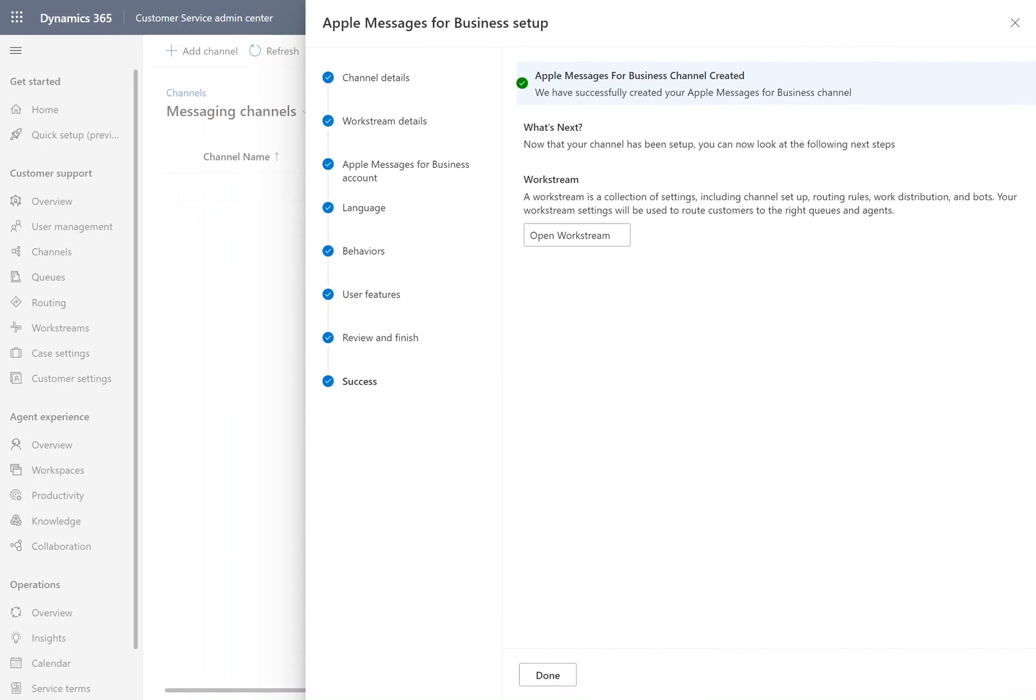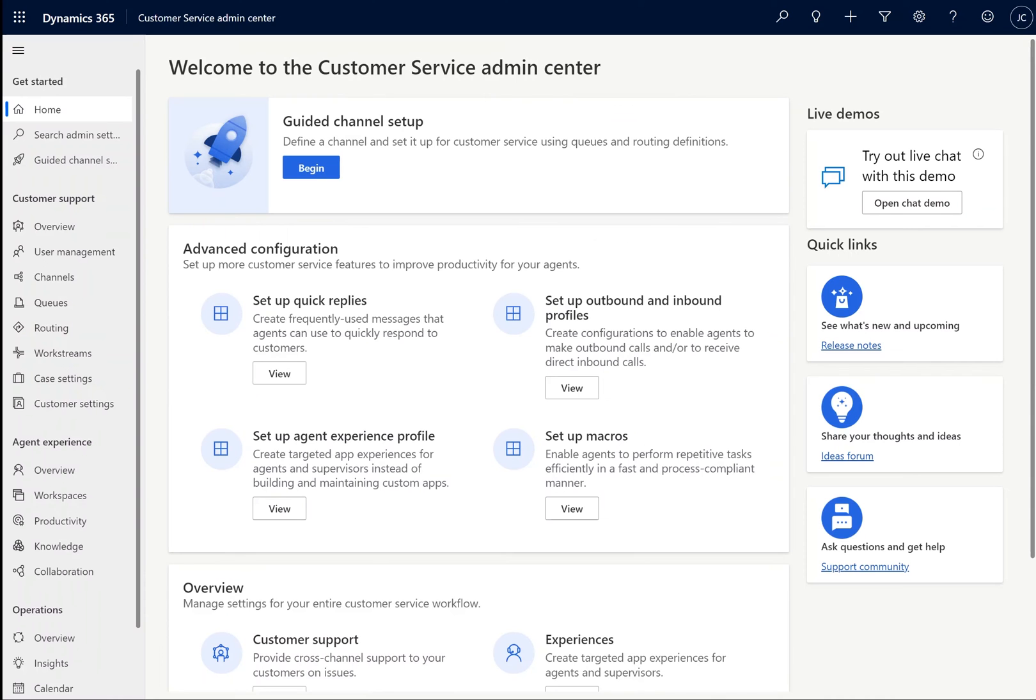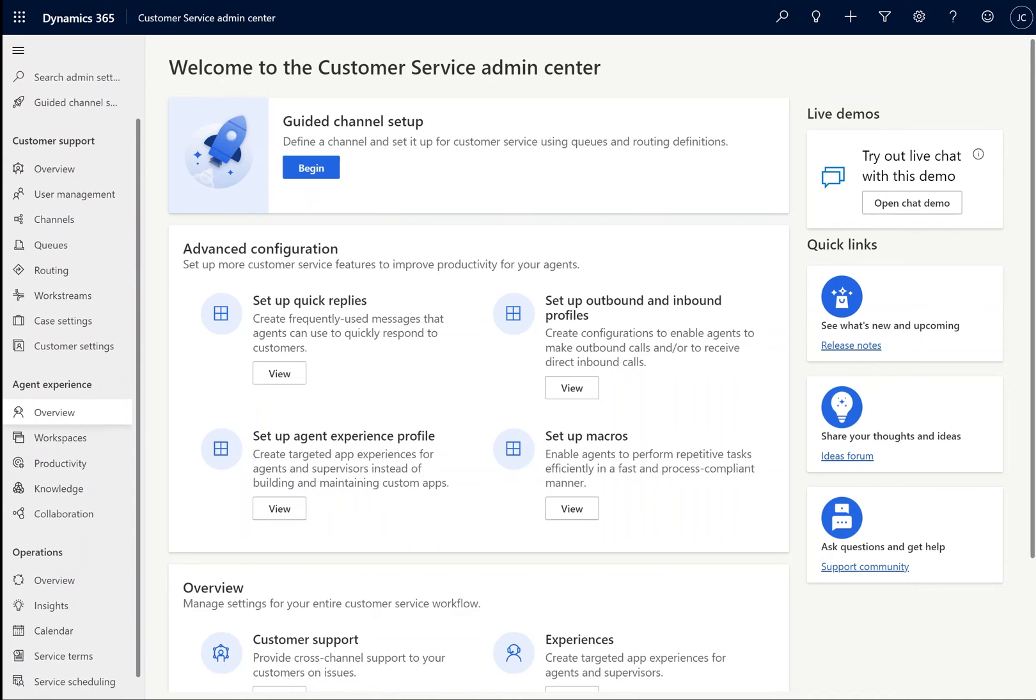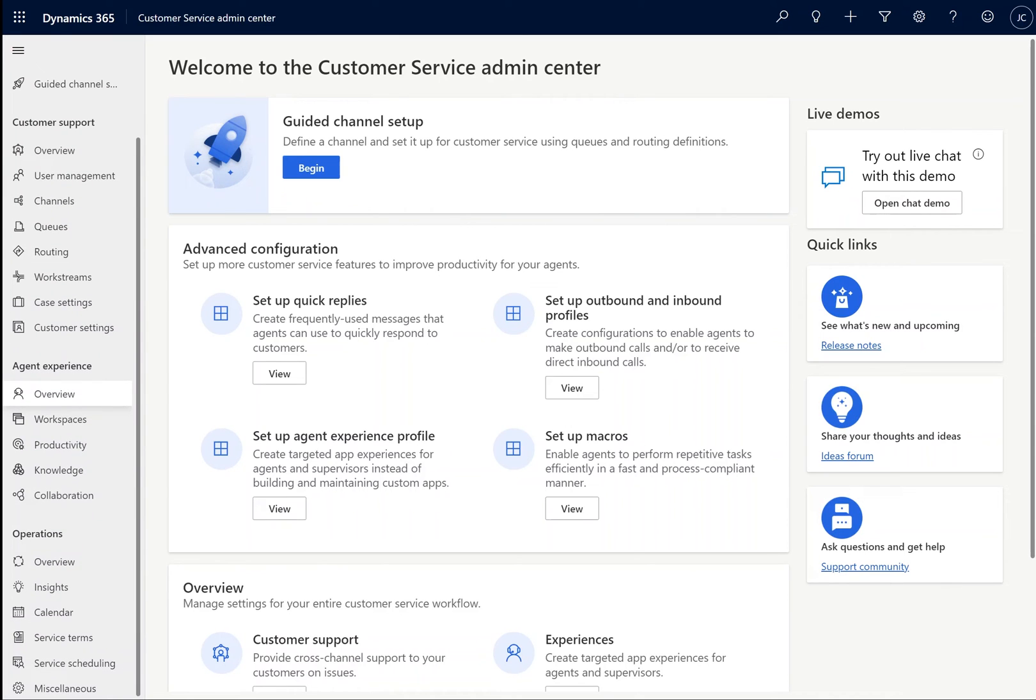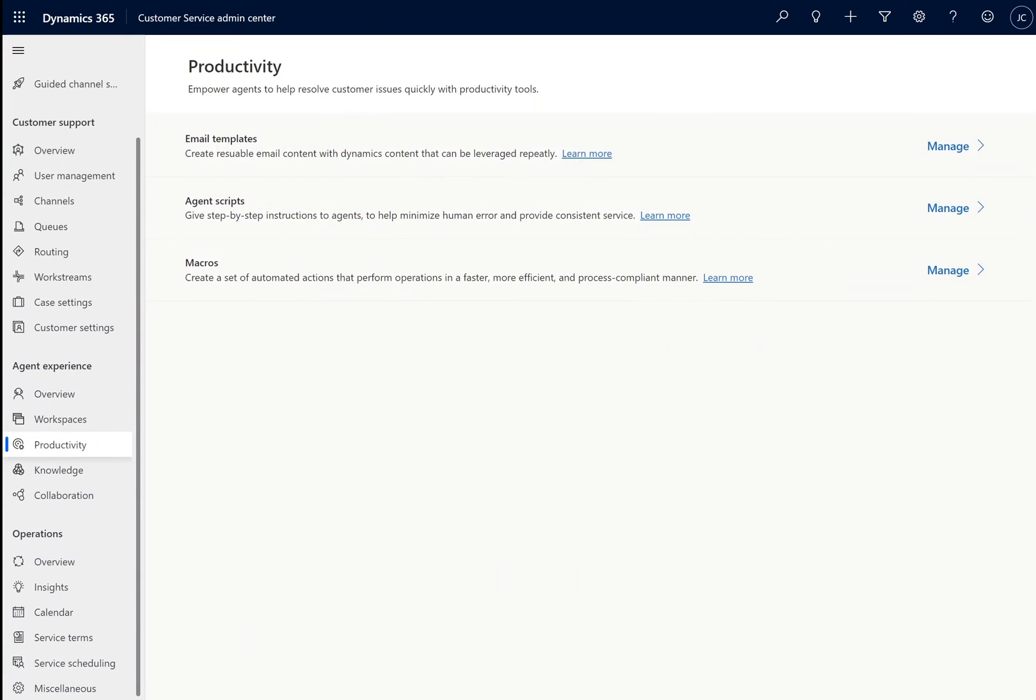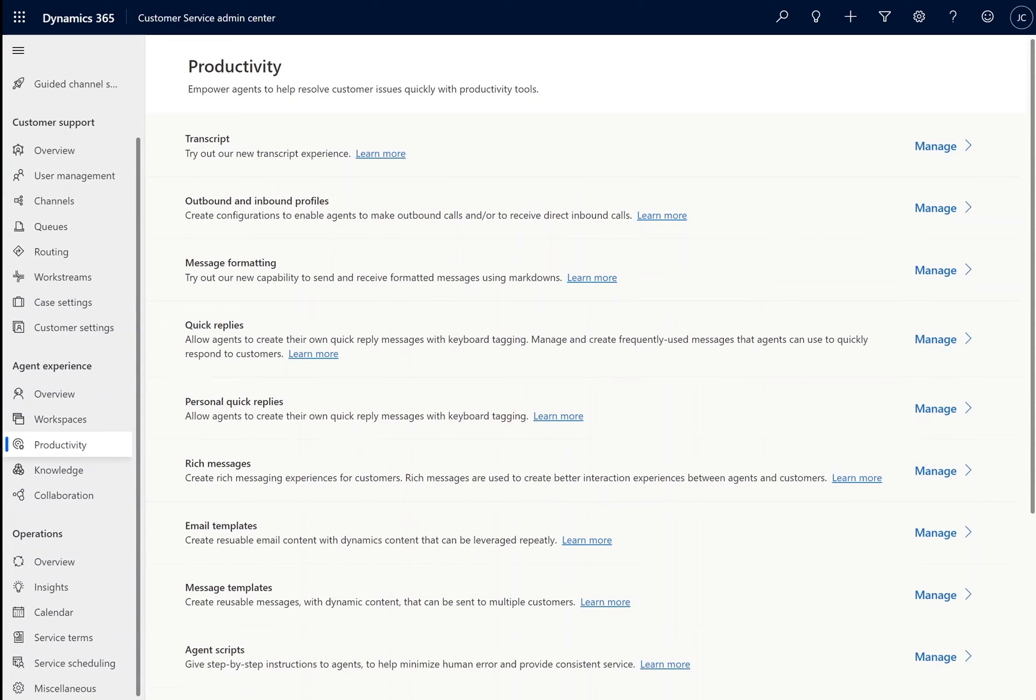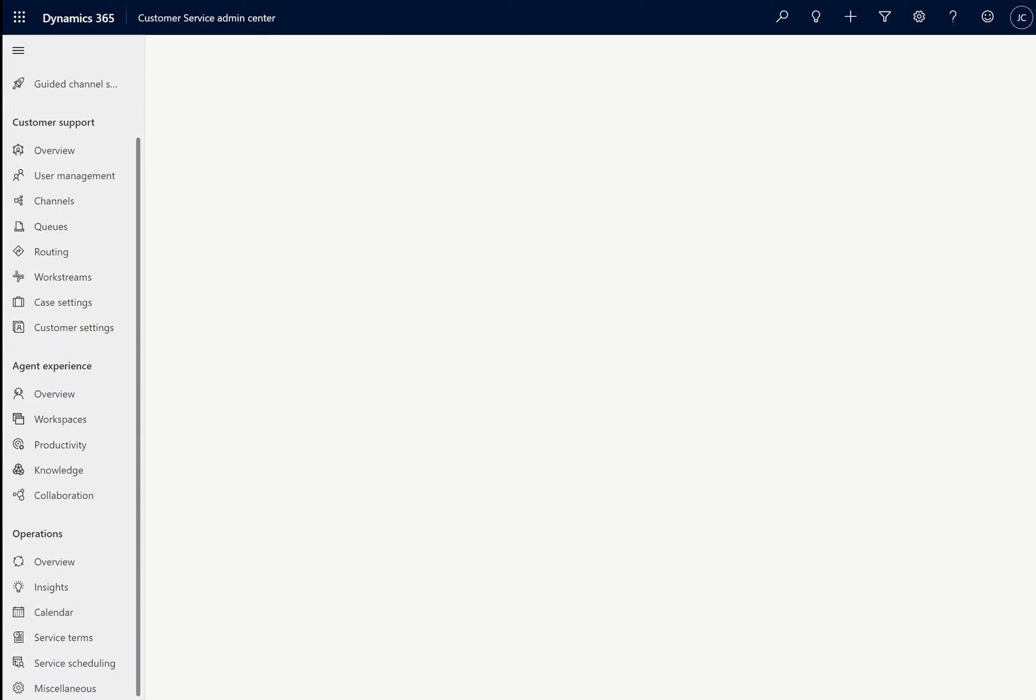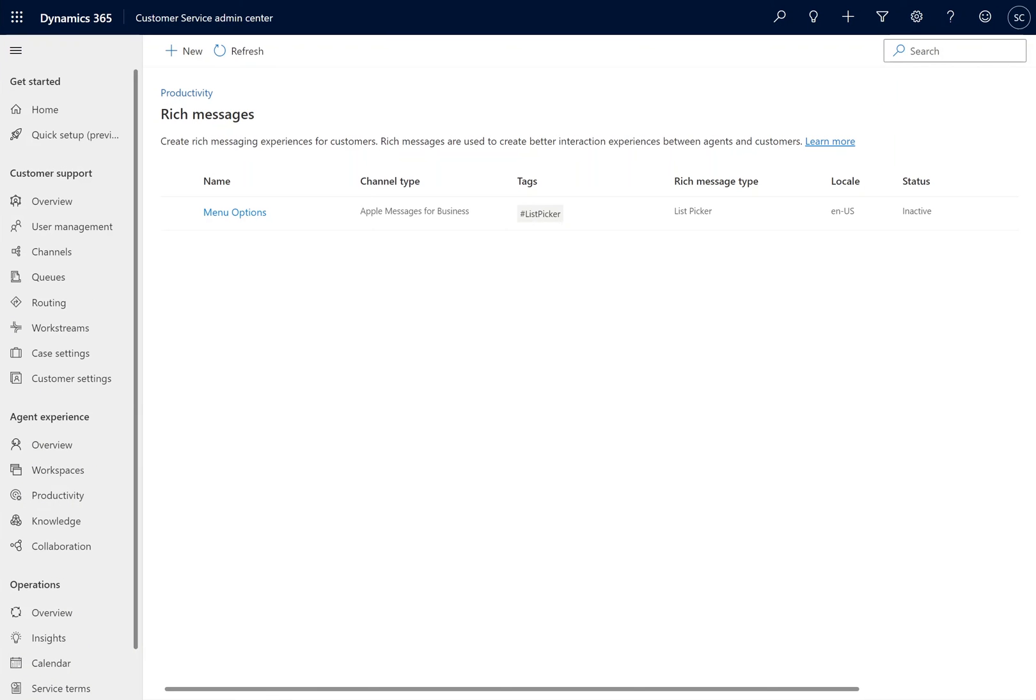We want to begin by creating a few Rich Messages. The first one we're going to create is a basic website Rich Link. To do this, we will navigate into Agent Experience, and select Productivity. You'll see that within Productivity, there is now a new option called Rich Messages.